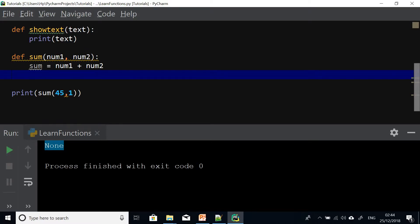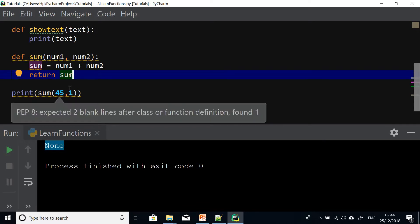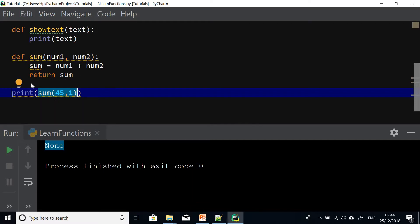A return statement tells the function: after you complete your work, return this value to the caller — the piece of code that is calling you or trying to use you. So we simply say return sum. At this point the function is complete. If it completes the operation it returns a value to the caller, so when I call sum it will have the return value which is the addition of the two numbers. If I run it now it gives us the correct value.